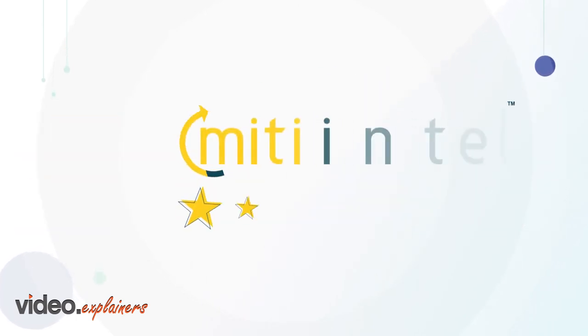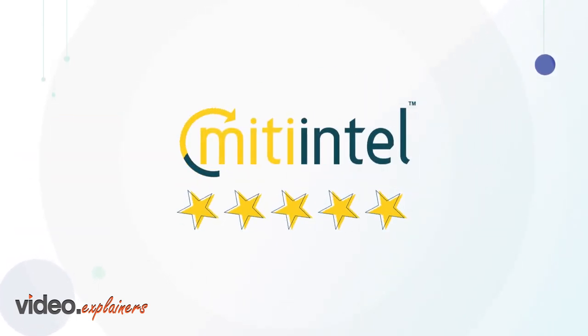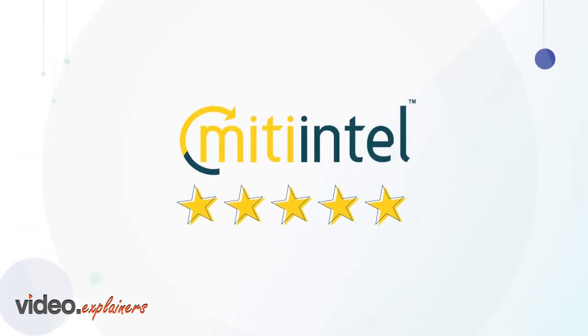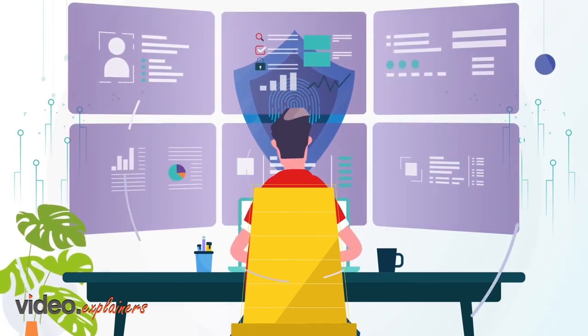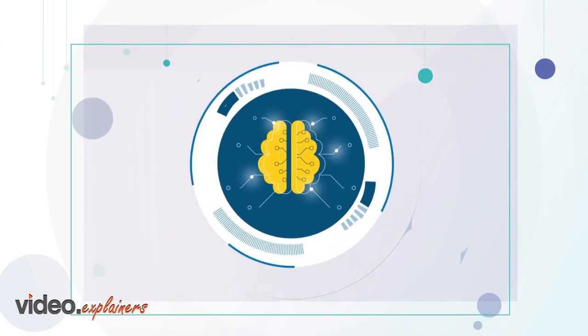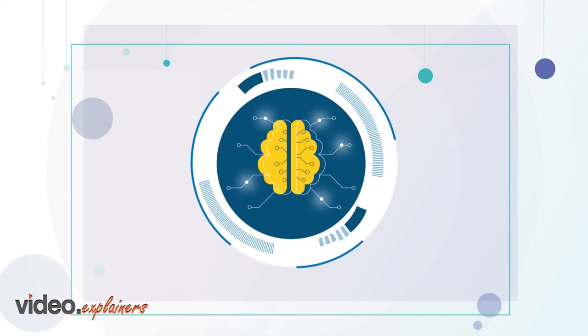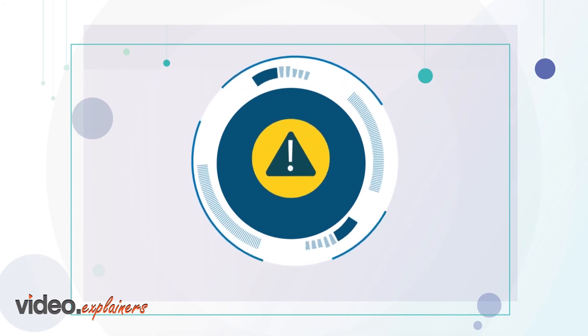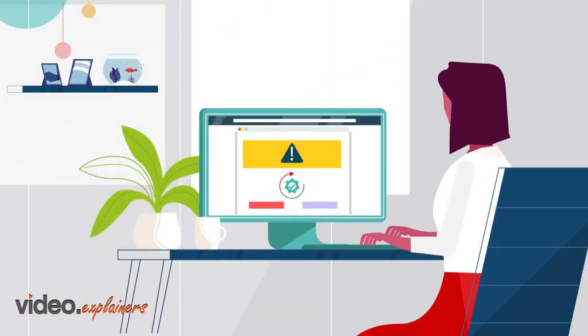But MITI Intel also has the experience through our cybersecurity operation experts, the technology and intelligence to effectively and promptly detect a threat and provide remediation guidance.